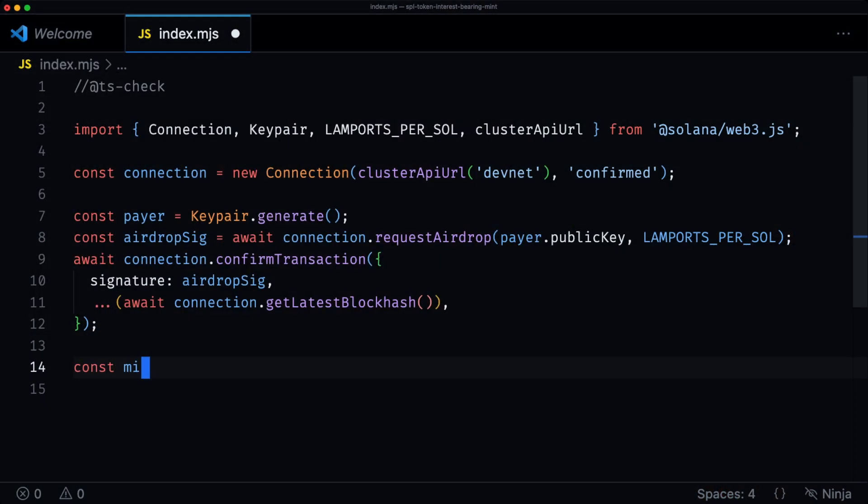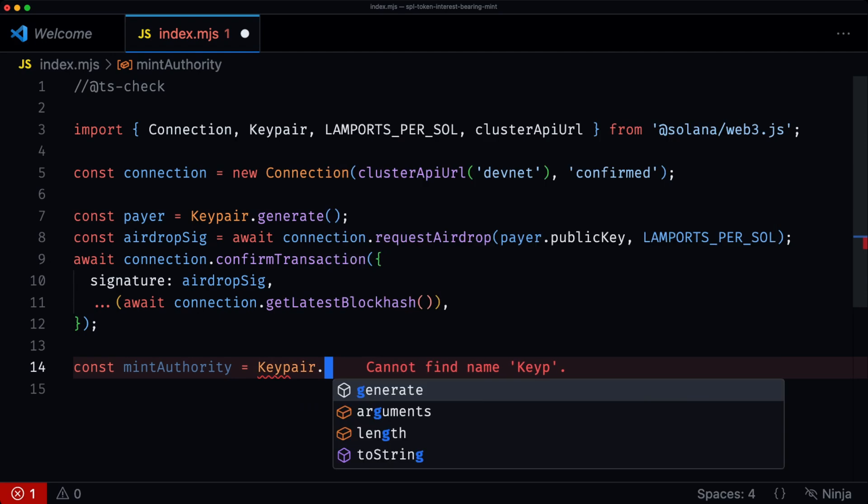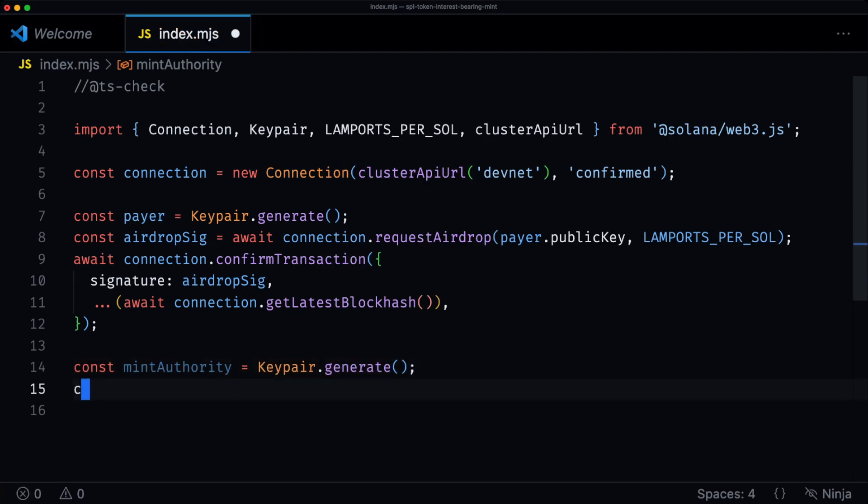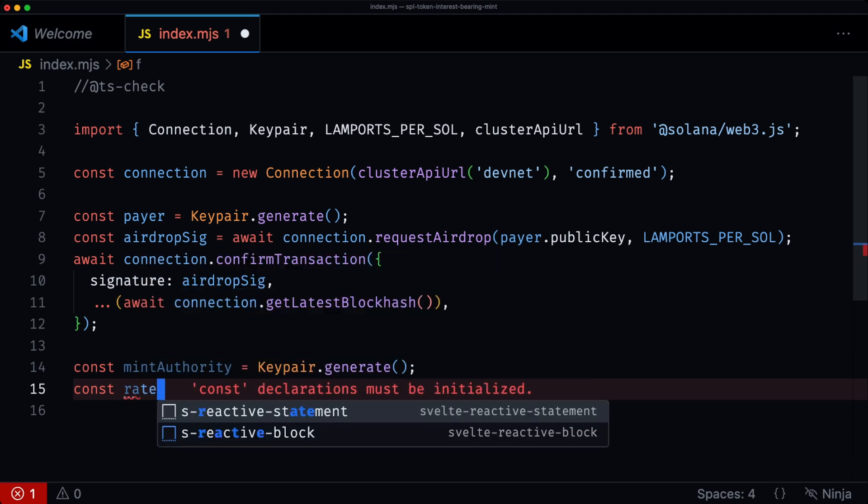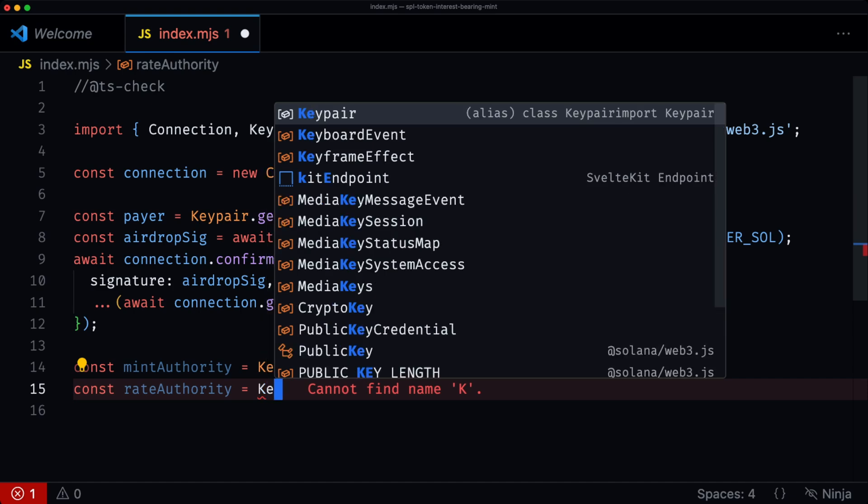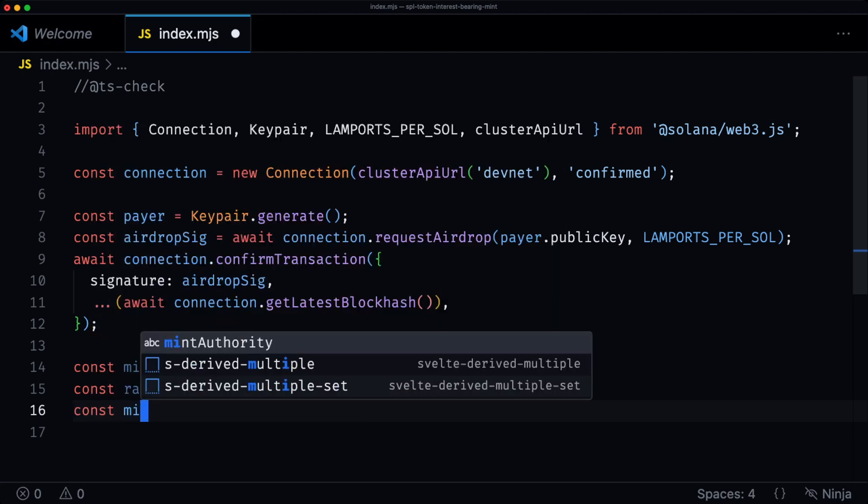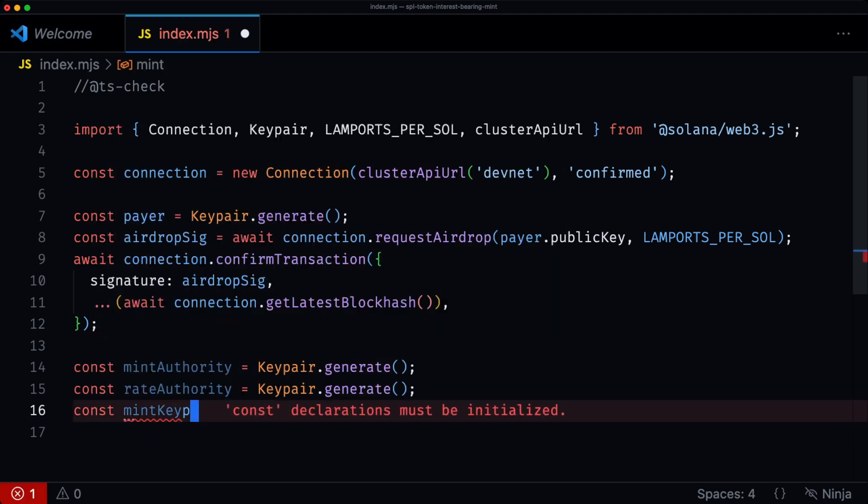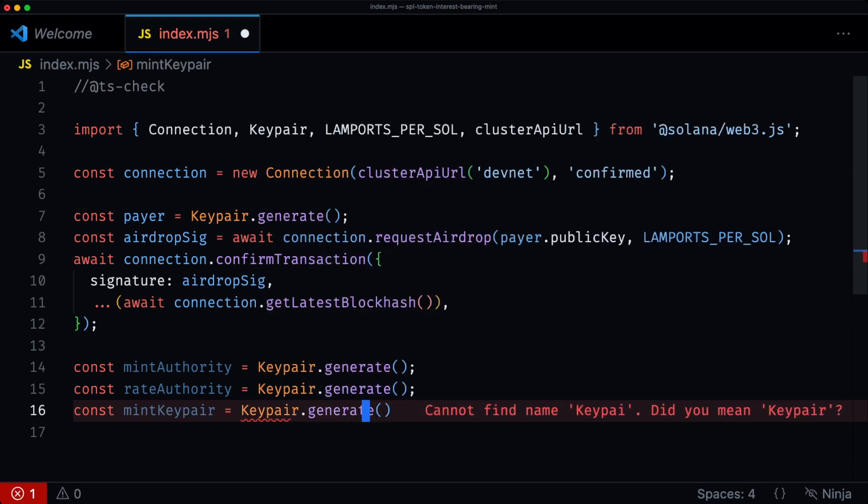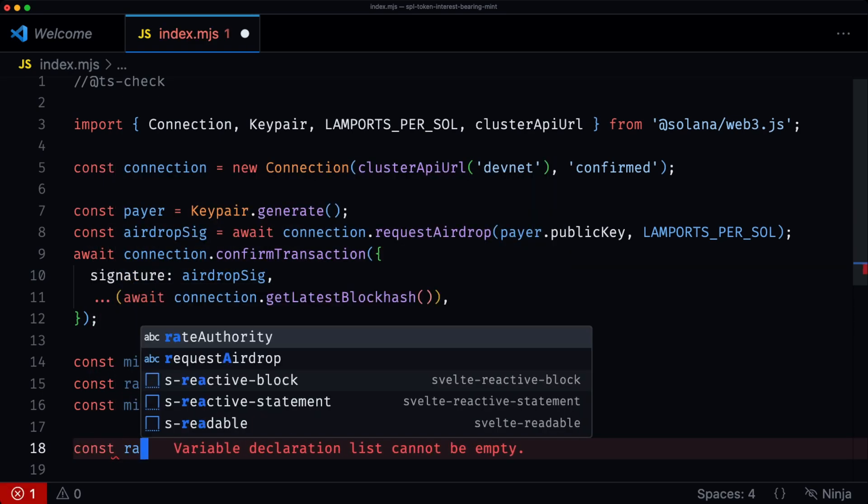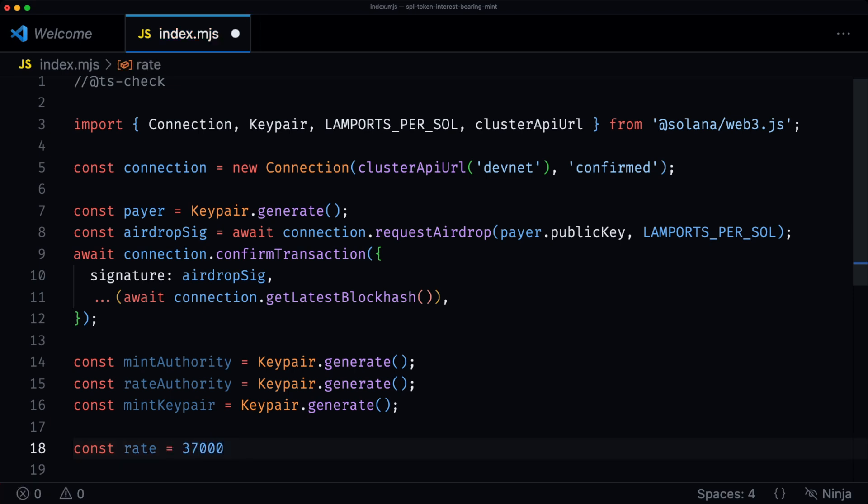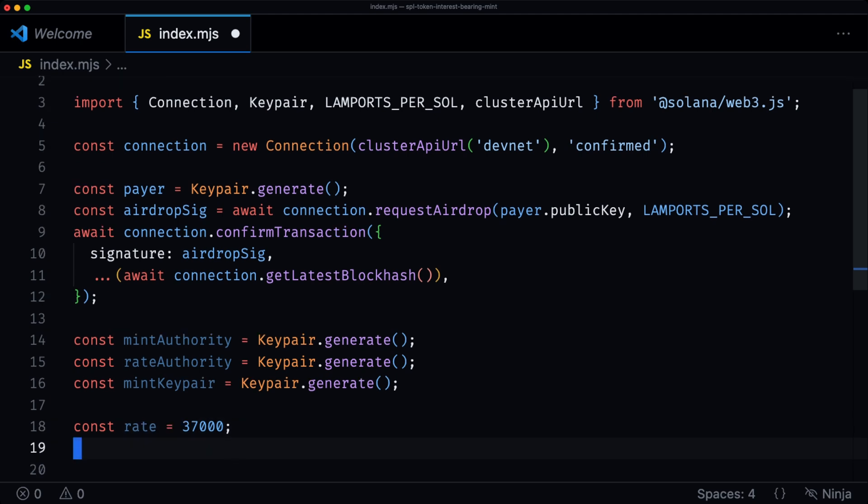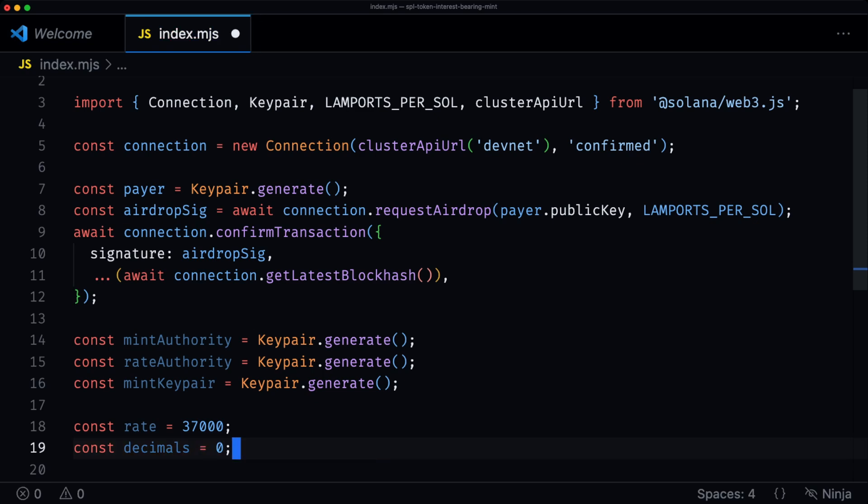Now we want to set up the mint. We're going to create a new key pair for our mint authority. We're then going to create one for the rate authority. This rate authority is the authority that can actually update the interest. Then we have the actual address for the mint. And then we can set the rates. As in our example, I set it to 37,000, just so that you can see the interest actually occur in our demo. But you'll probably set it to something more realistic like 10% or so. And the decimals we're going to use is zero.